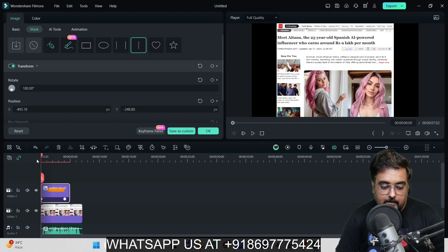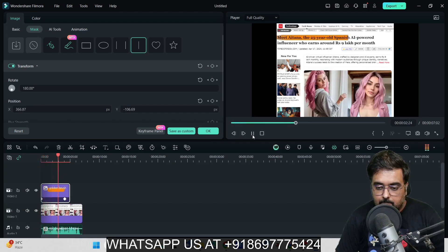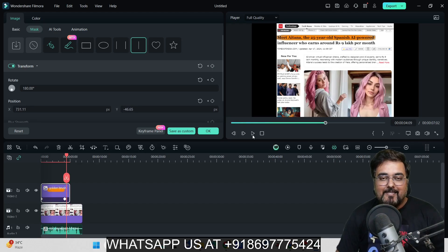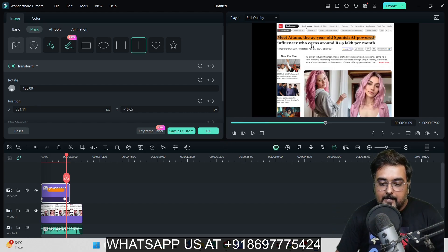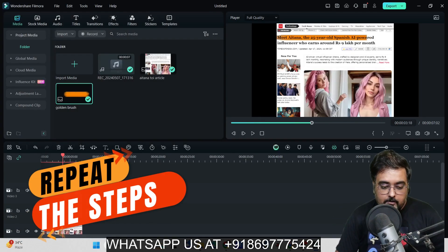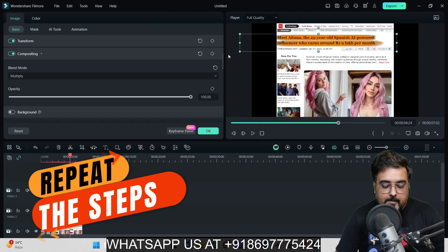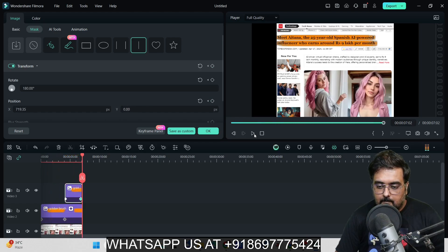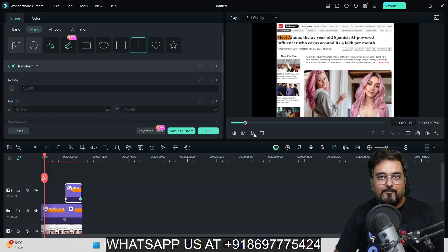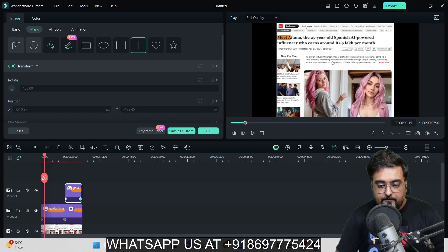Play it from the beginning to confirm the animation works. You can see the highlight sweeps in perfectly. That's how cool and easy this animation is. In the same way, you can animate the second line of text as well. Anything and everything is doable this way — you can highlight any text or phrase you want.